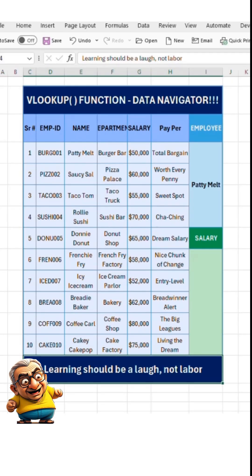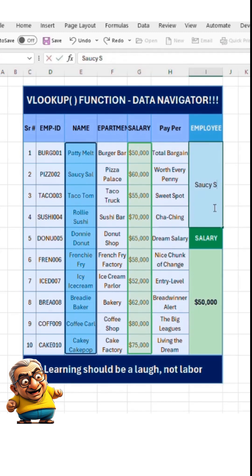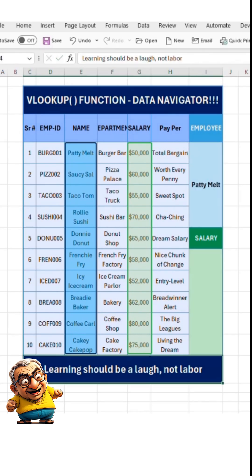Hello, Success Squad. What if you are tasked to find specific values from your data using some other corresponding values? Say we have data containing employee IDs, names, departments, salaries, and other columns. Now you have to find the salary of employees using the employee's name. How do you do that?